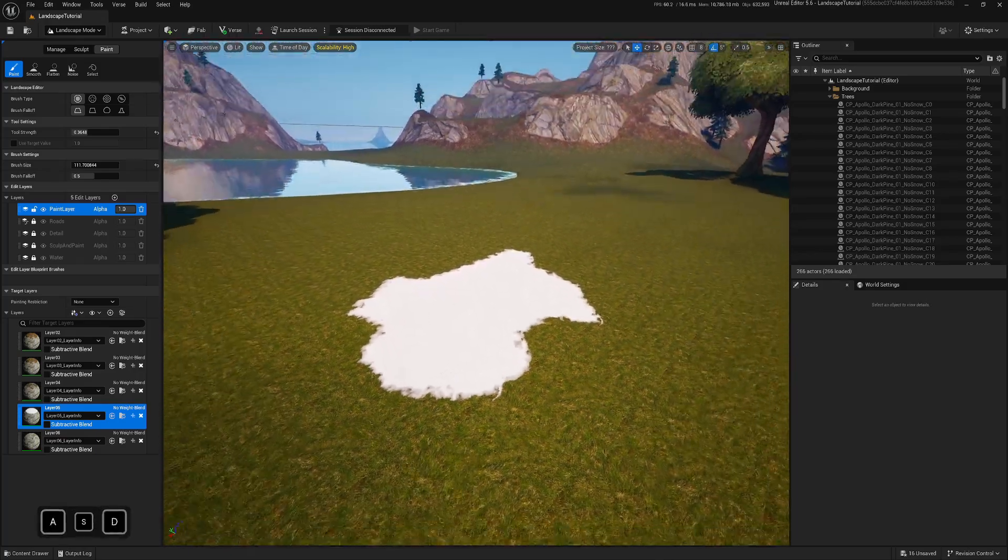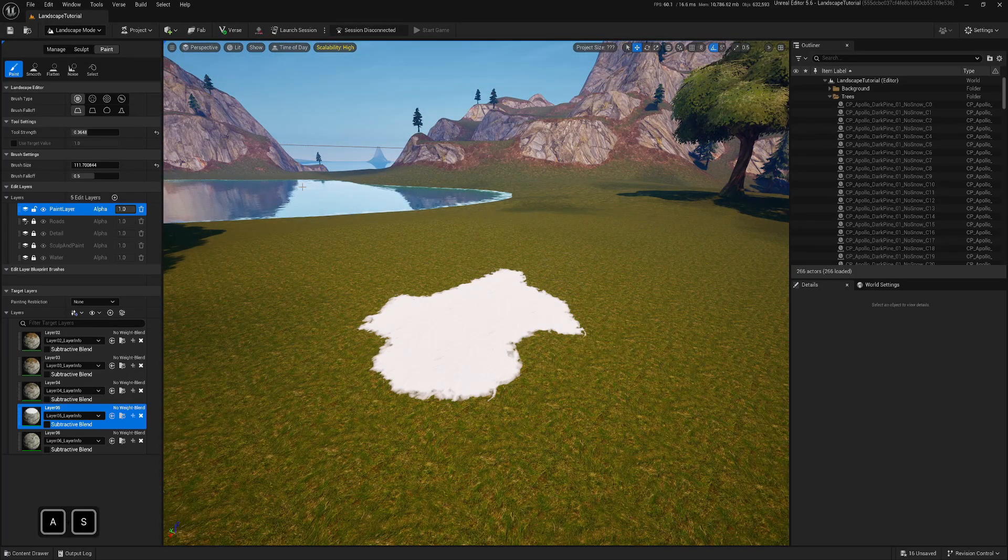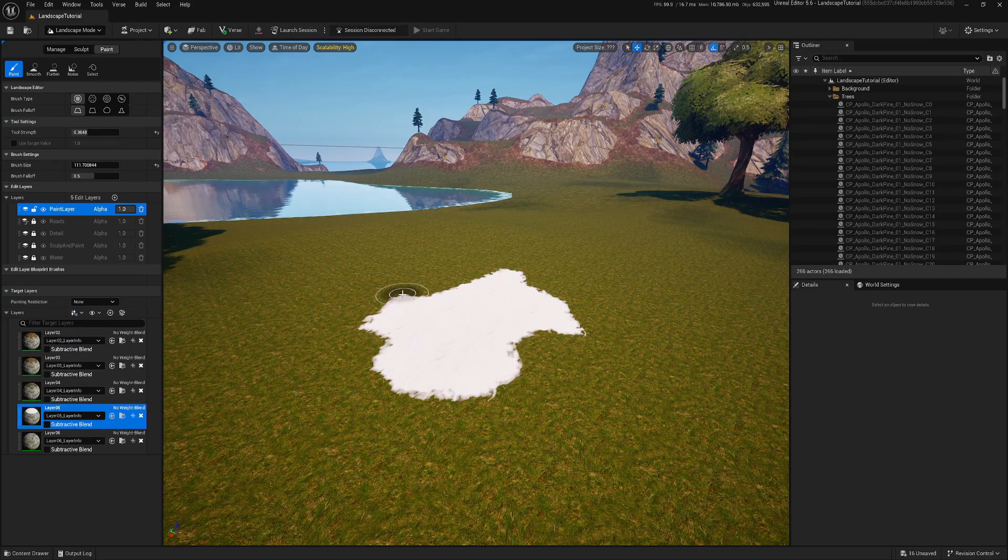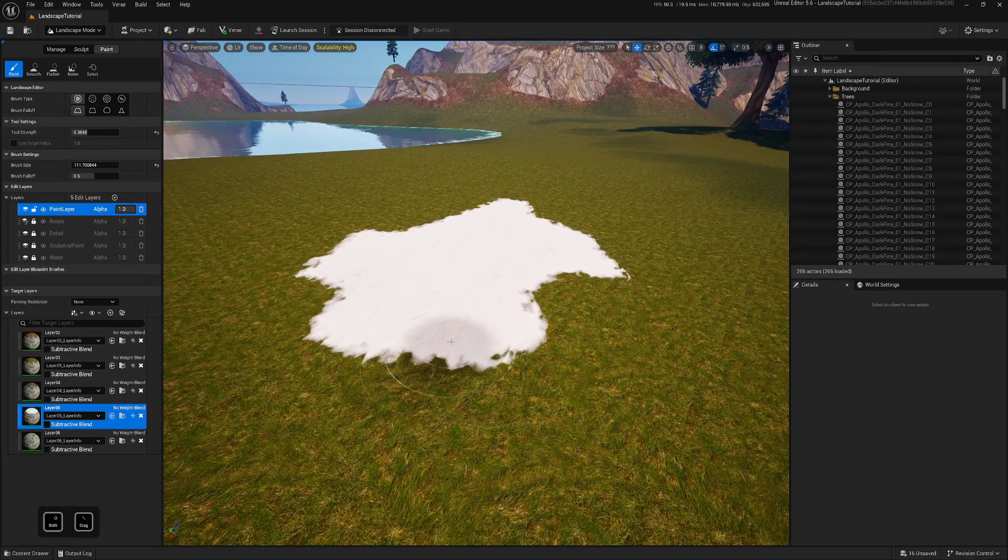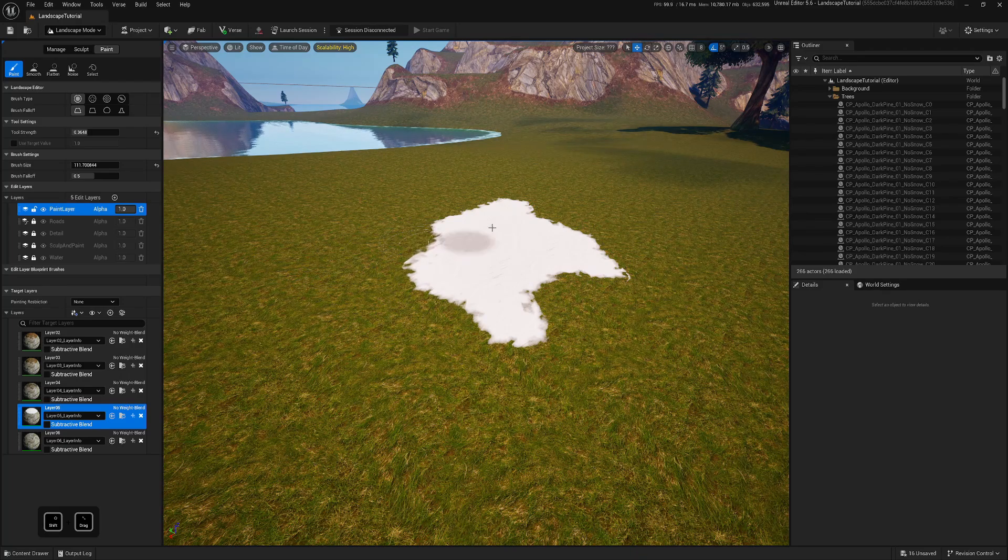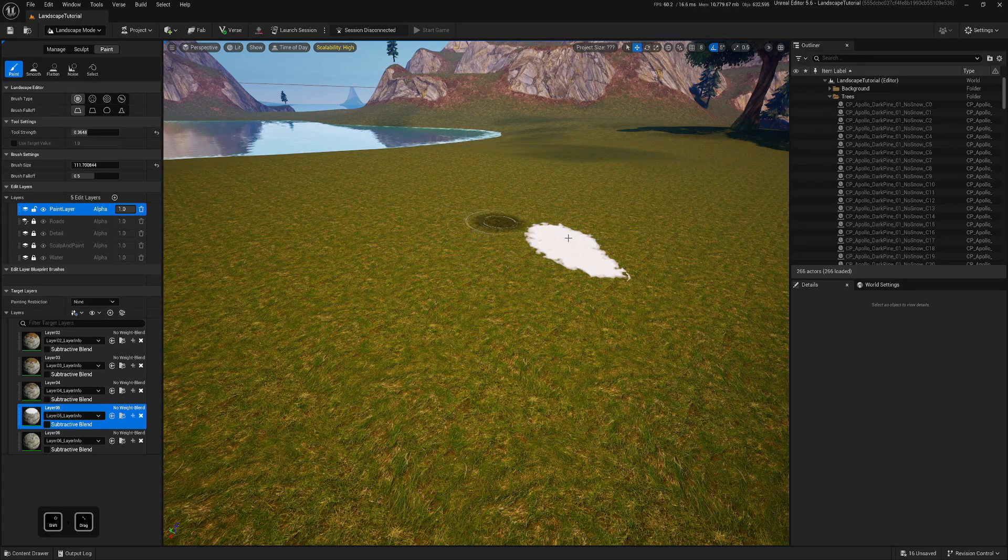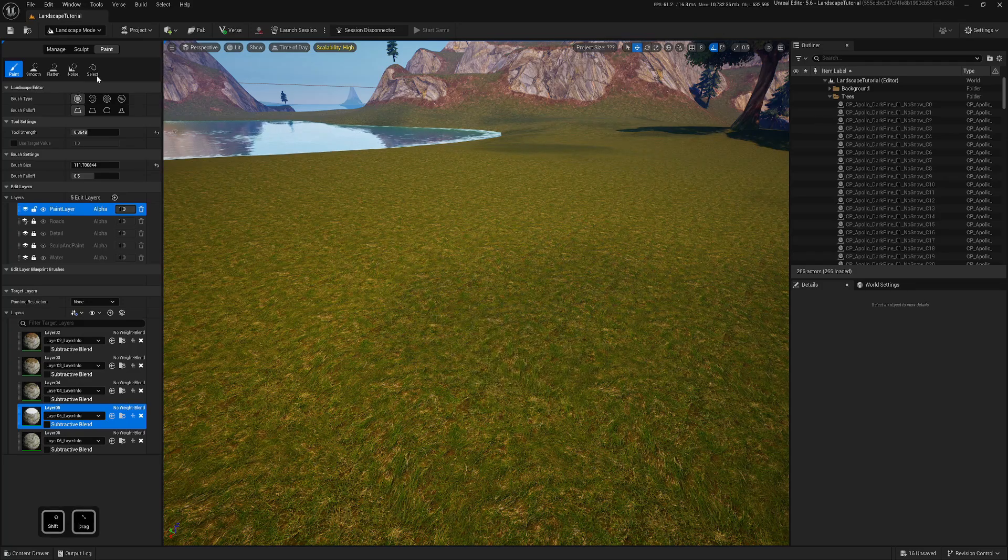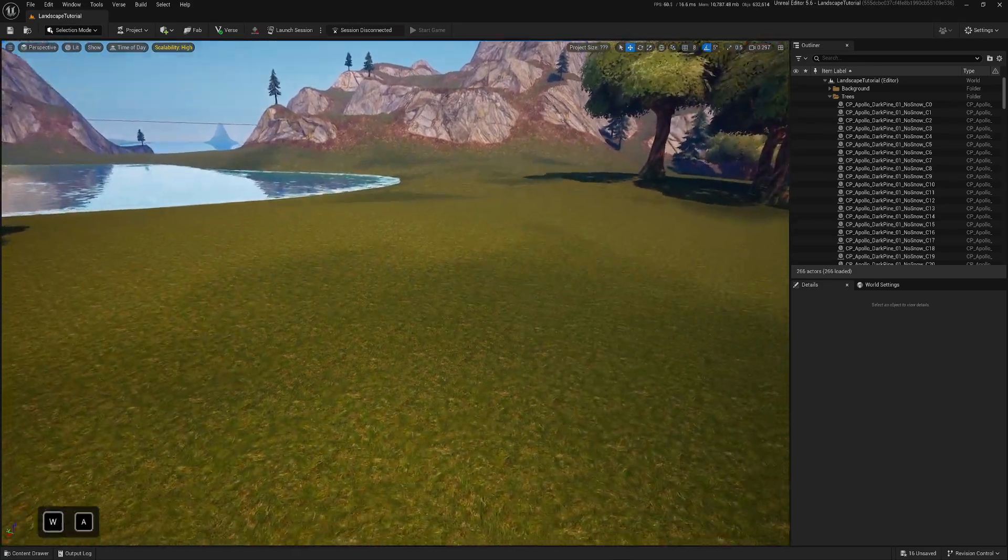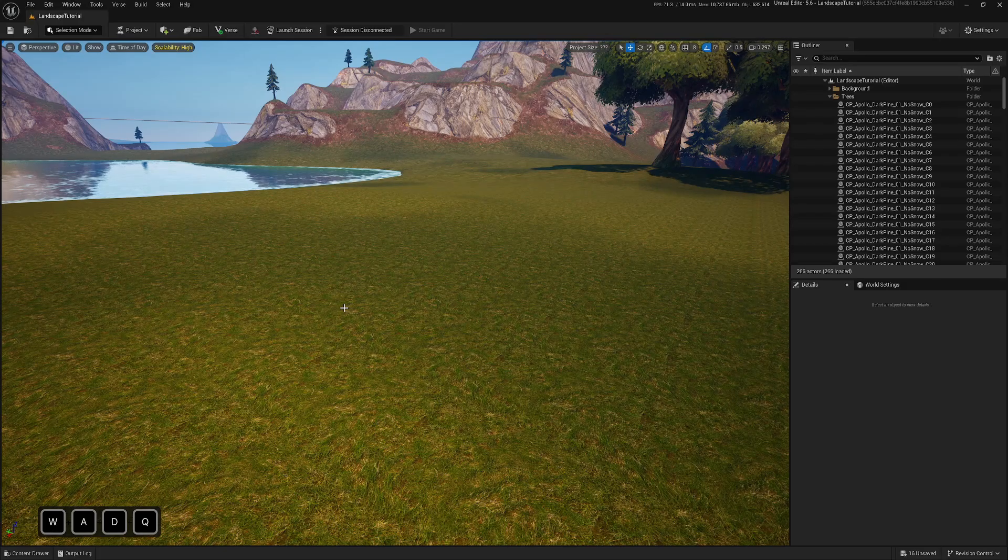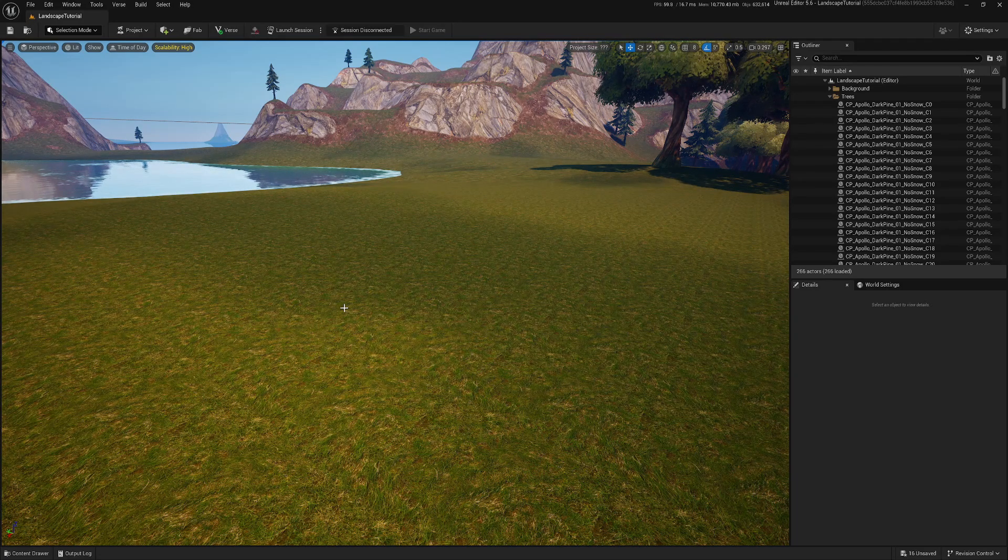But it would be cool, for example, let's say it starts to snow and then snow builds up on the ground. So this is what I mean by dynamic. So we will create this functionality, let's erase all that, for the snow and then in the future I want to add puddles as well.